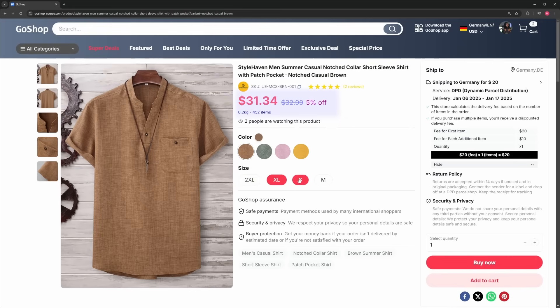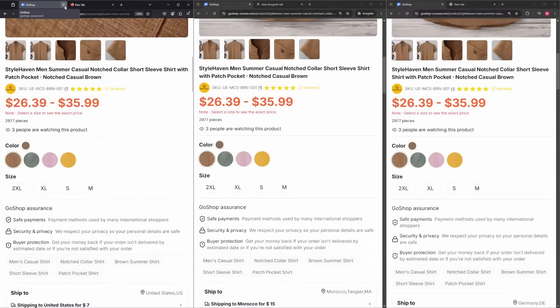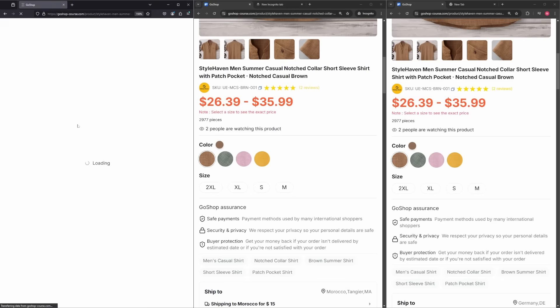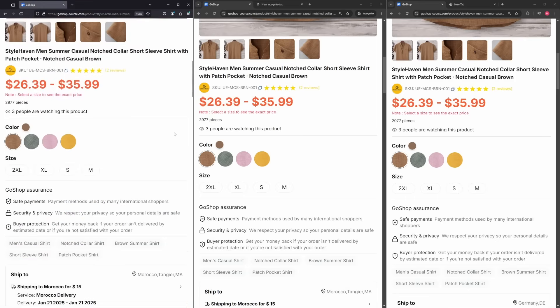you'll get the exact quantity, the exact price, with the exact discount. Plus, we will have a live product watcher count that updates instantly whenever someone opens or closes the product page.